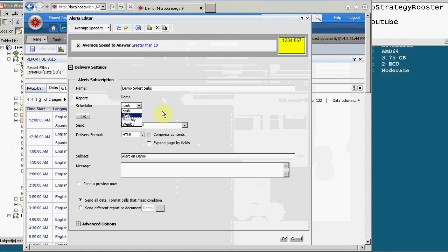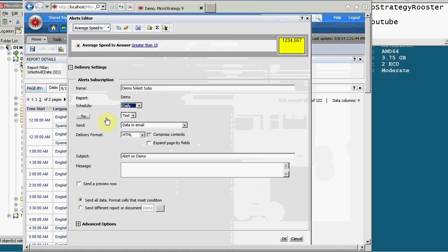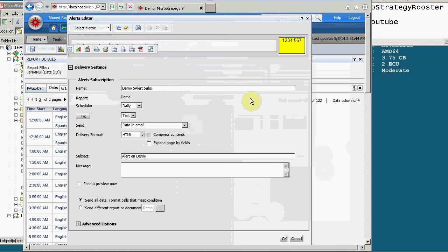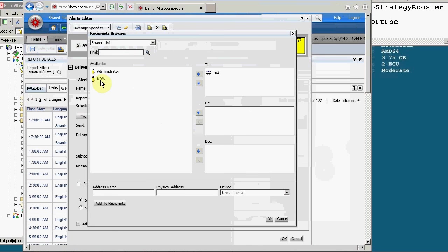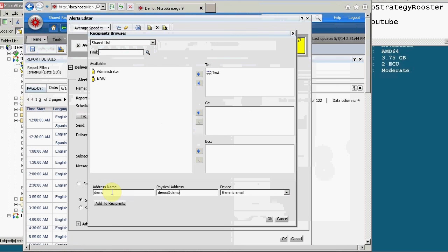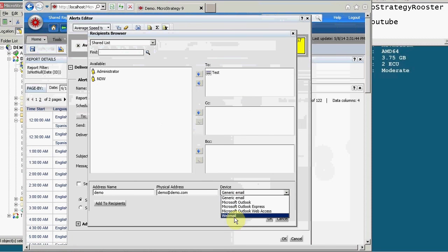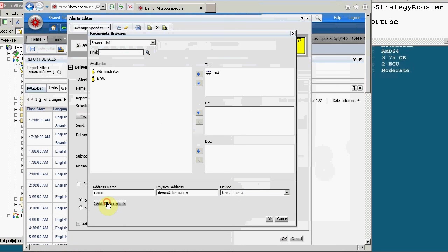Then I have to choose the two, an address. So two allows us to do things. One, select from the available users, which could have emails associated with there. Or you might be able to create your own. Let's do this demo. Let's call it demo at demo.com. And what kind of device? Just keep it a generic email unless you have some specific need. And then you add it to the recipients. There it is. So I have now two recipients. One called test and one called demo. Let me get rid of test.